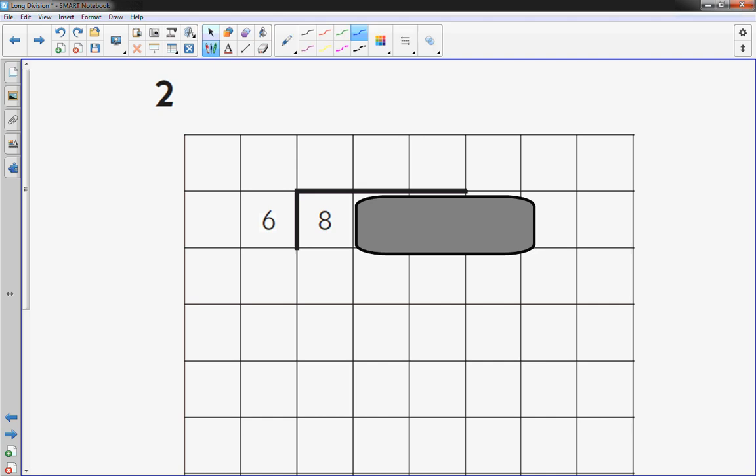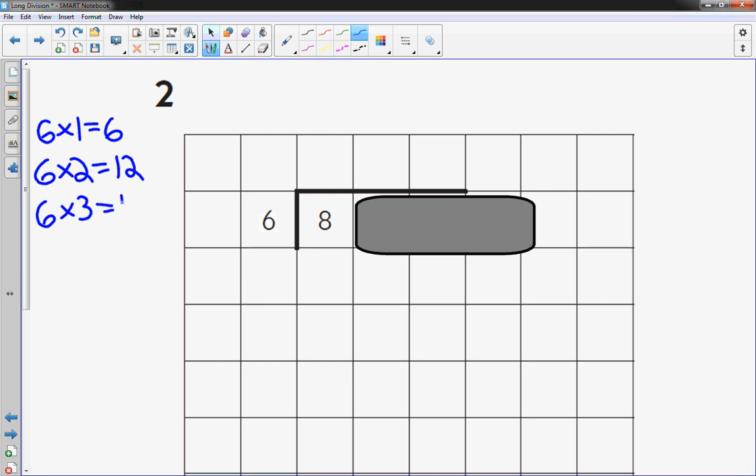I'm going to do a couple of facts of my 6's, or I like to call it a multiplication menu, just on the side. Might be helpful just to have it. Doesn't hurt.